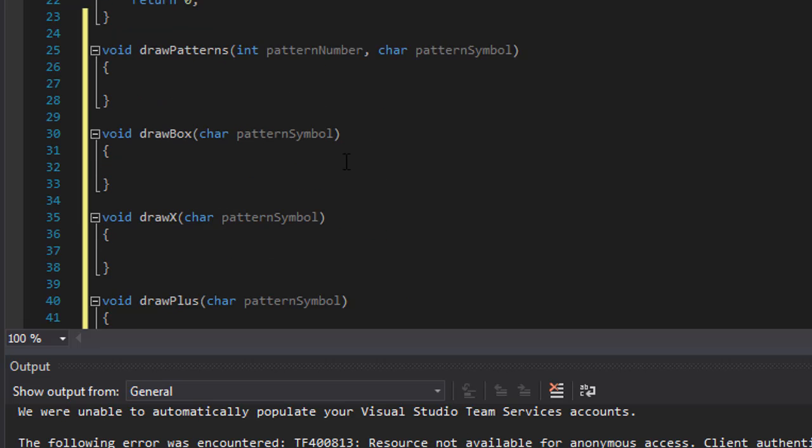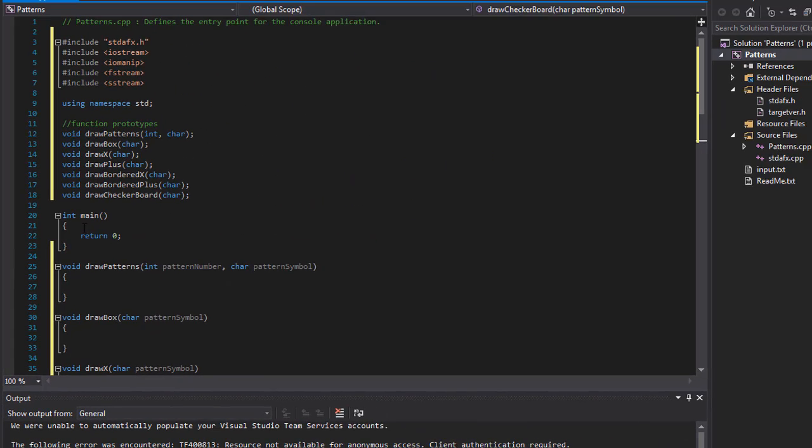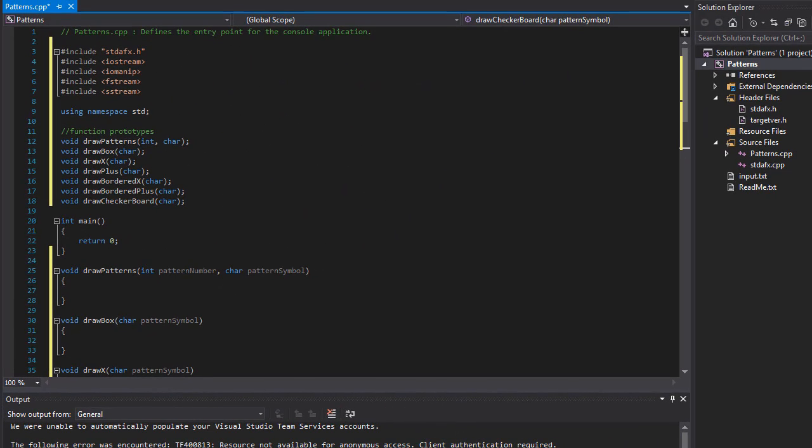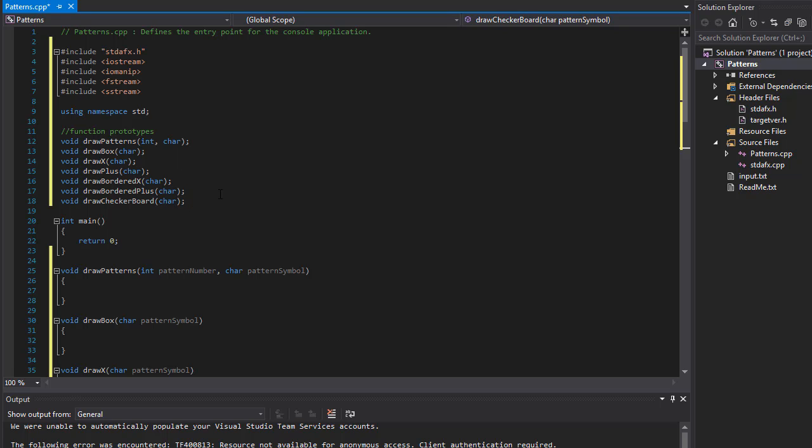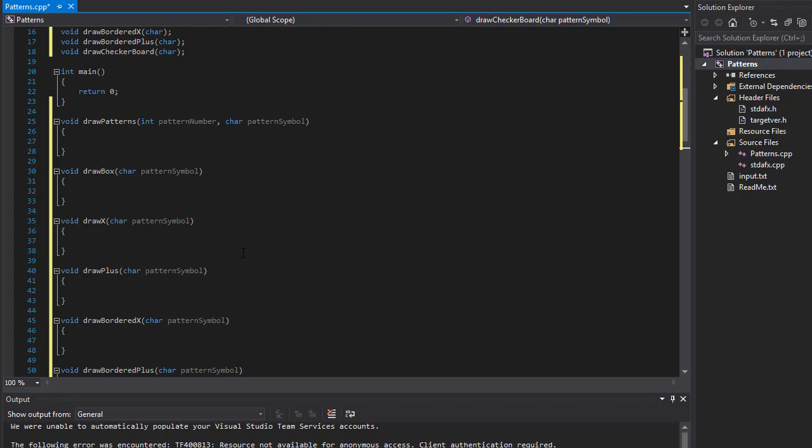So this is gonna be the skeleton of our program, all the functions that are part of it. And in the next video we will start reading the input and processing it, actually drawing the boxes. So stick around for the next video, take care.